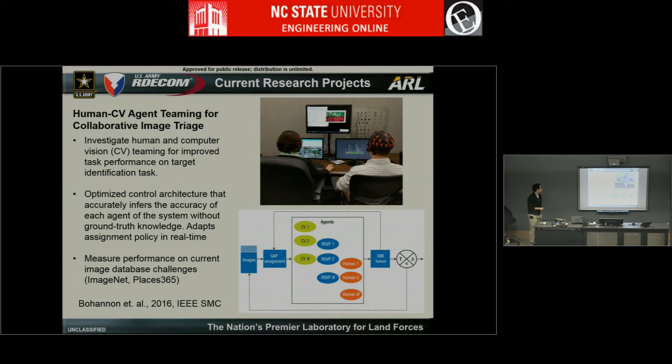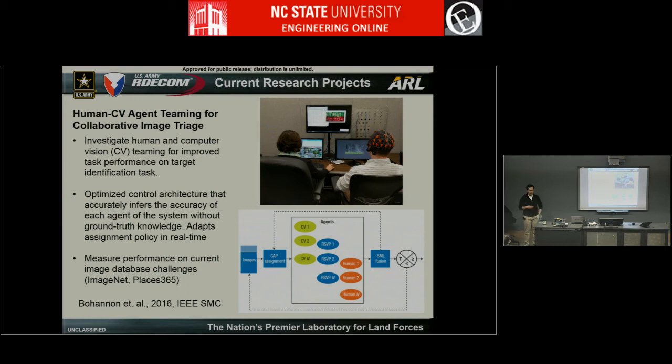Our current research focuses on large image databases in terms of classification. For those familiar with ImageNet — a database of 1,000 classes and about 14 million images — or Places 365, a similar database of scenes, the question is: instead of computer vision purely making that prediction, can you have a human in the loop to improve the quality of that prediction?